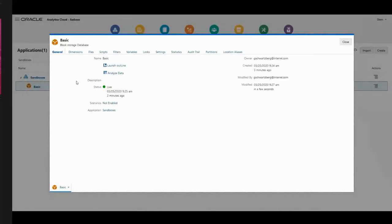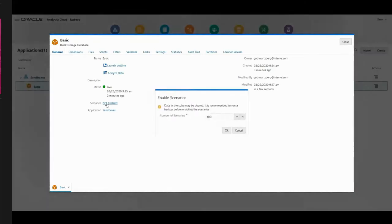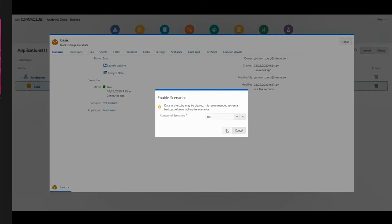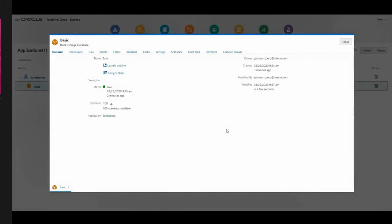Now we can go inspect it. On the general tab, you'll notice that sandboxes or scenarios are not enabled. I can enable up to a thousand different scenarios. I'm just going to leave it at a hundred. Now it's behind the scenes churning out and making changes to the Essbase cube. In a minute, I'll show you what that looks like as soon as that's done.